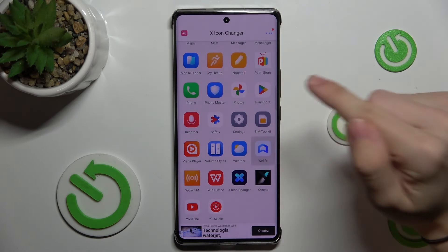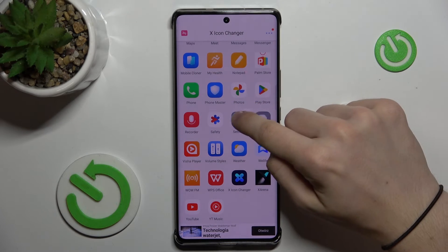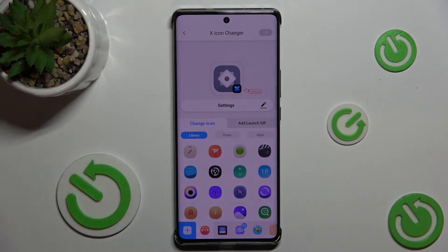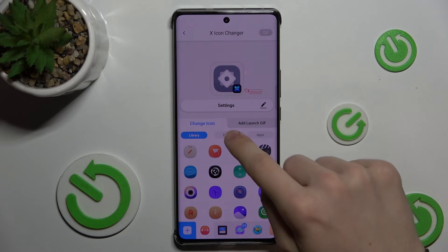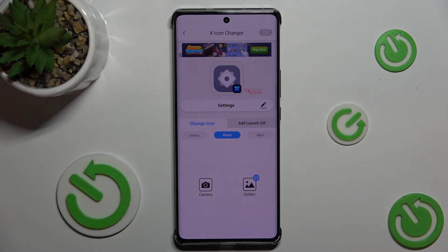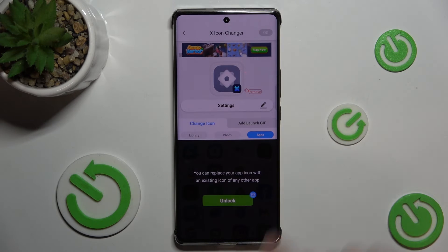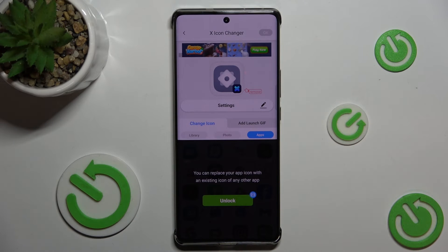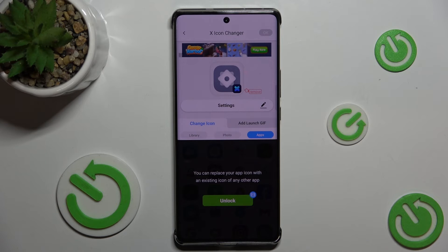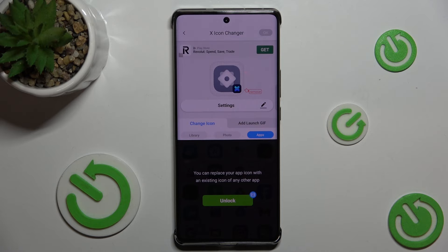I will choose Settings. I can either choose an icon from Library, from my own photos, or from already existing icons of any other app on my device, after unlocking it by watching an advertisement.